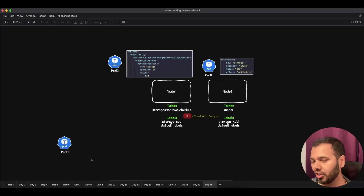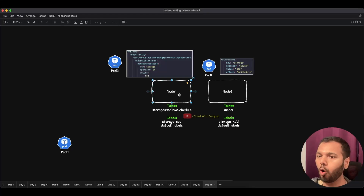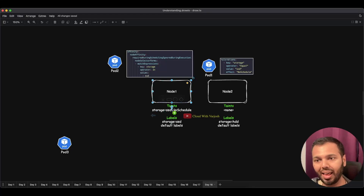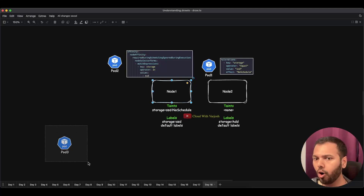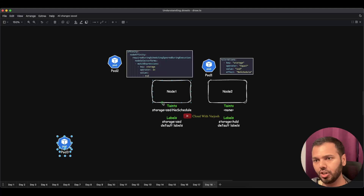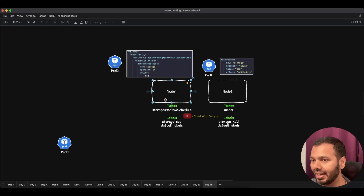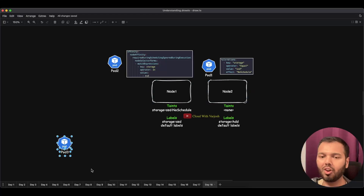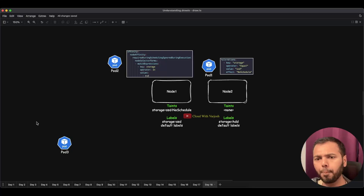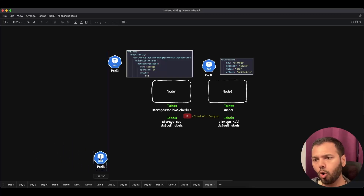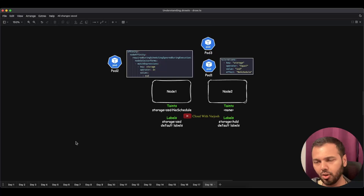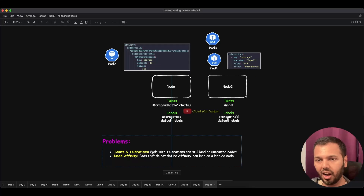Then there is Pod 3. Pod 3 cannot be scheduled onto Node 1 because it does not have a matching toleration for Node 1's taint, which is a strict NoSchedule. Pod 3 does not have any tolerations or affinity defined, so it can only be scheduled onto Node 2. This looks fine, but there are certain problems with this approach.